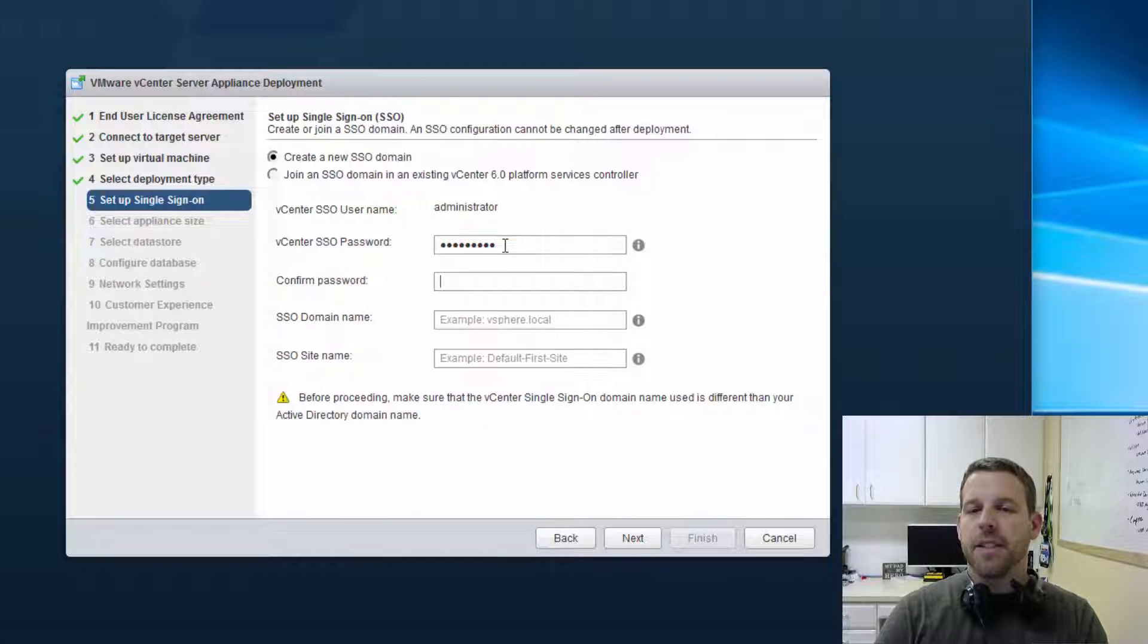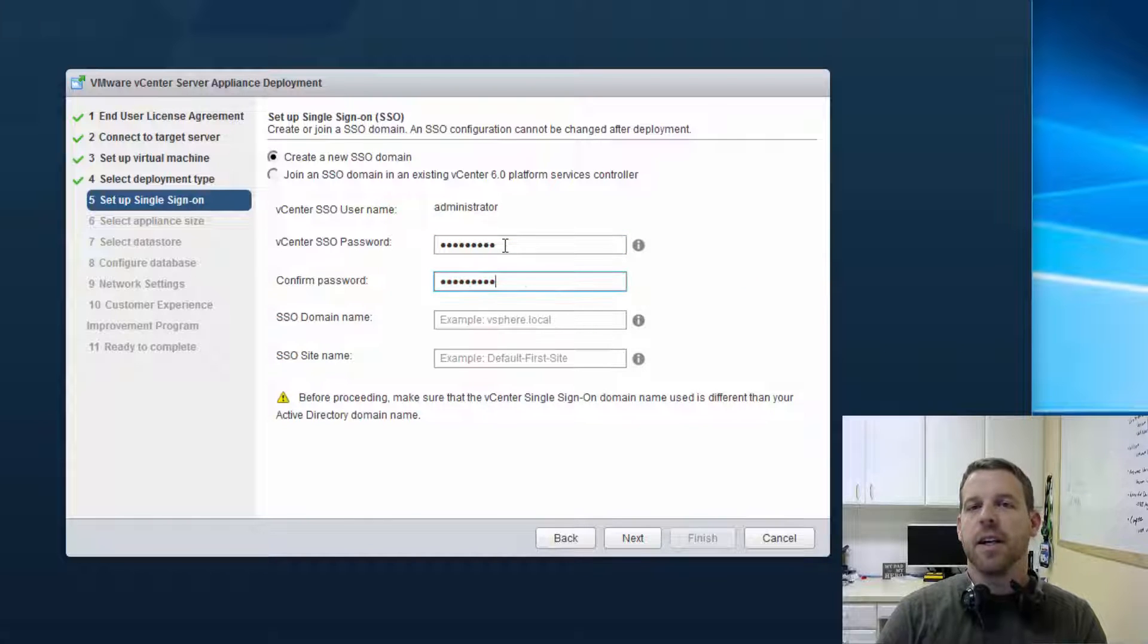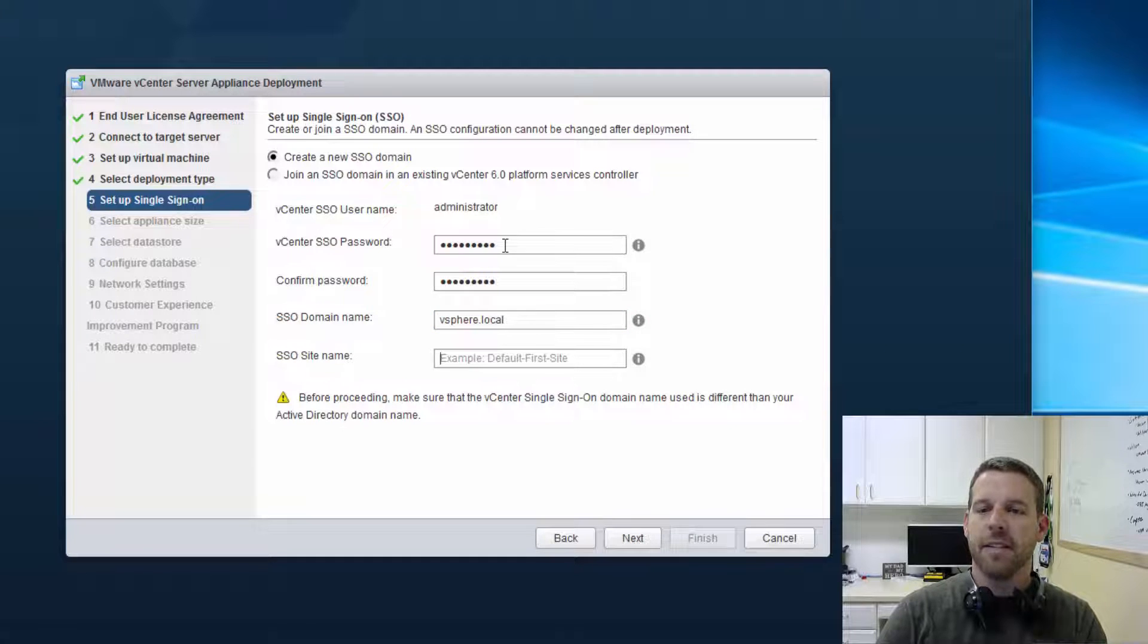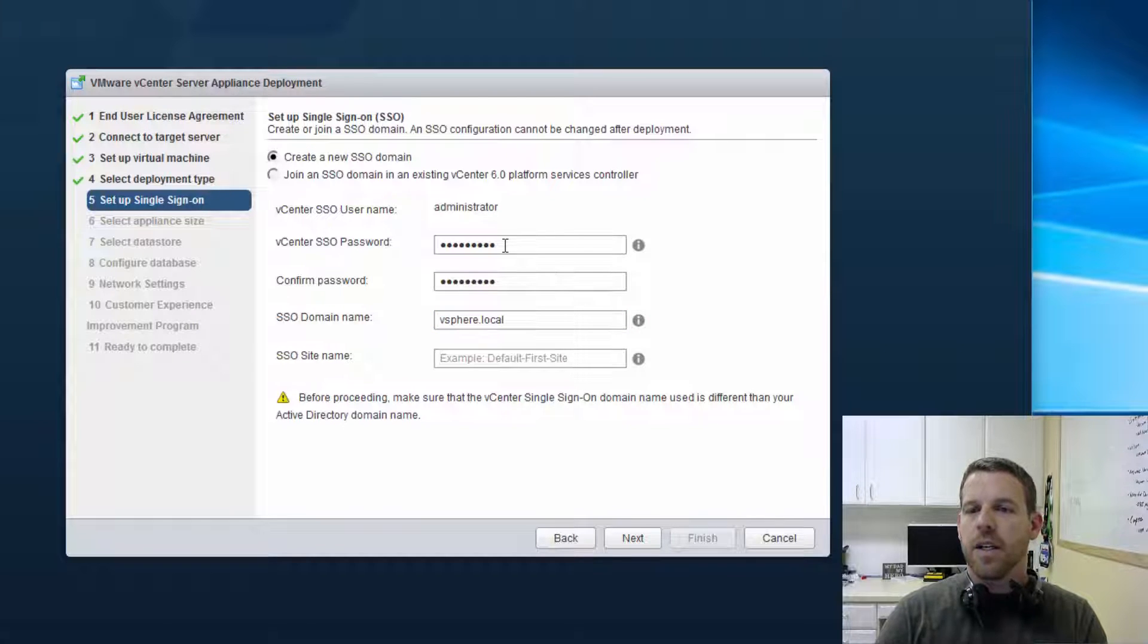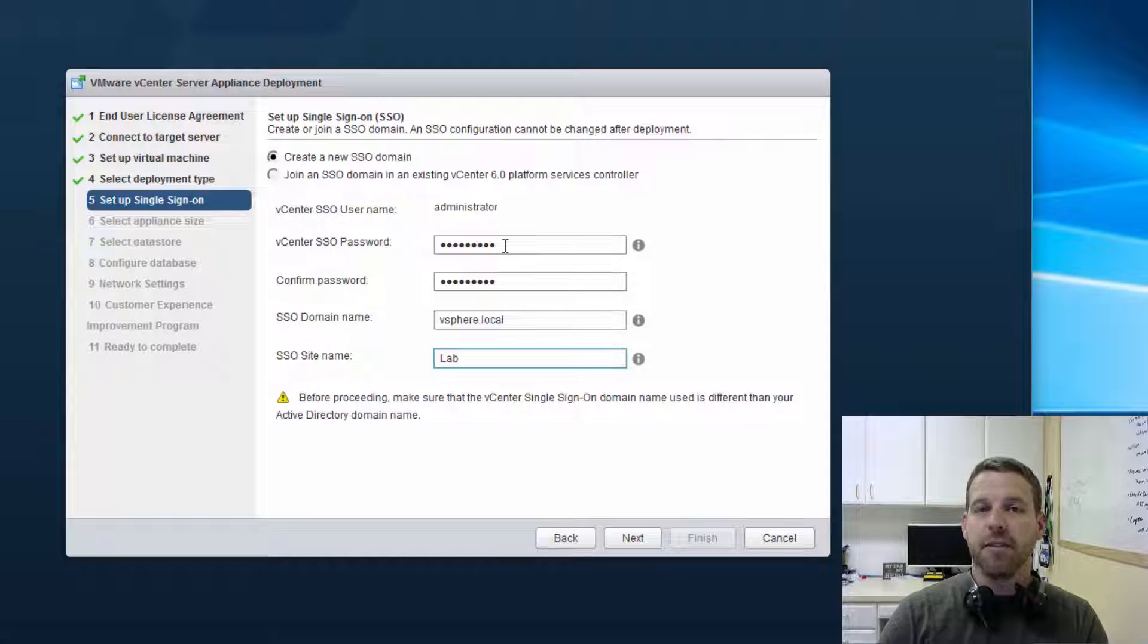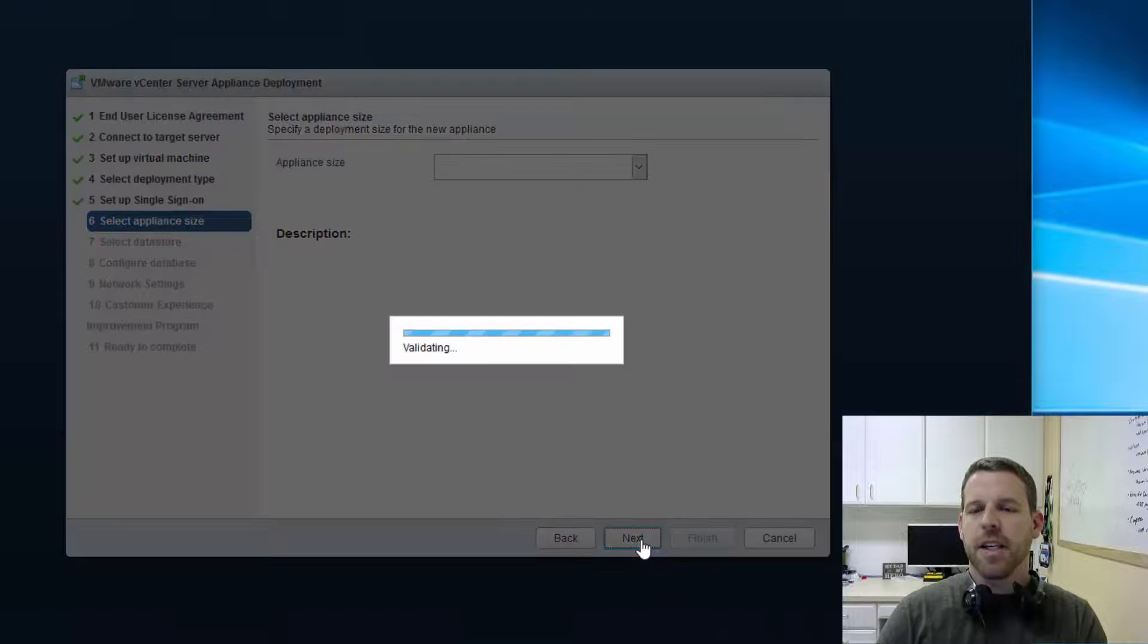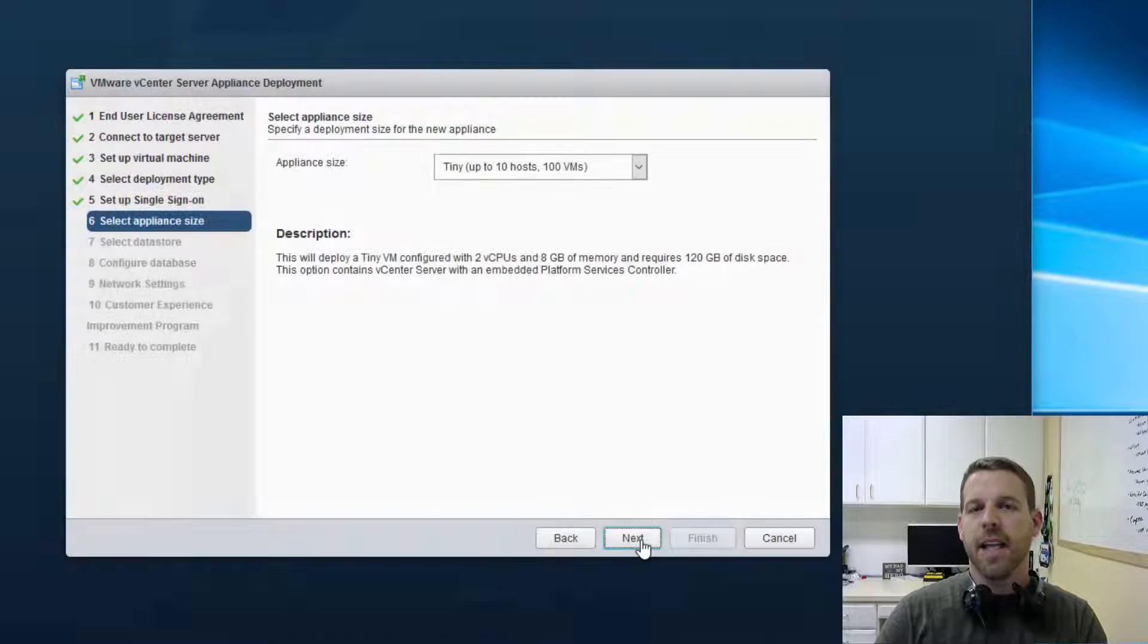SSO domain, our single sign-on environment. This is our master password here for administrator at vSphere.local. You can customize that domain if you like. I like to stick with vSphere.local myself. And I'm going to name the site Lab.